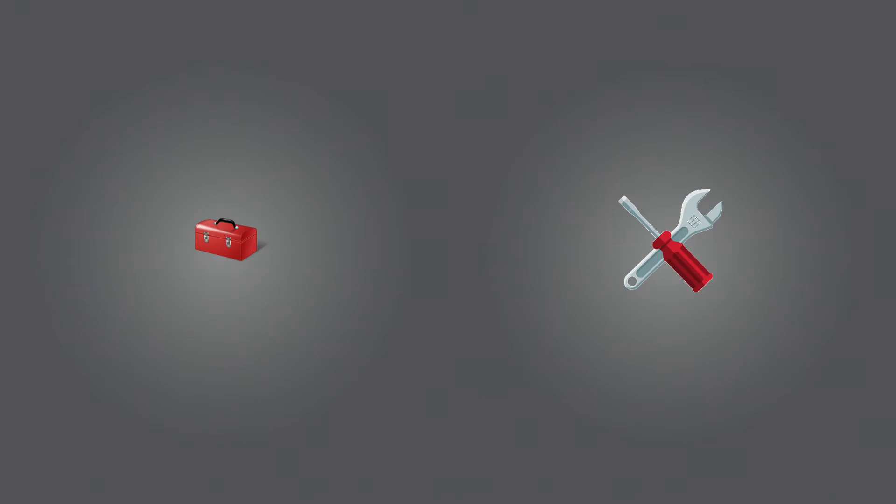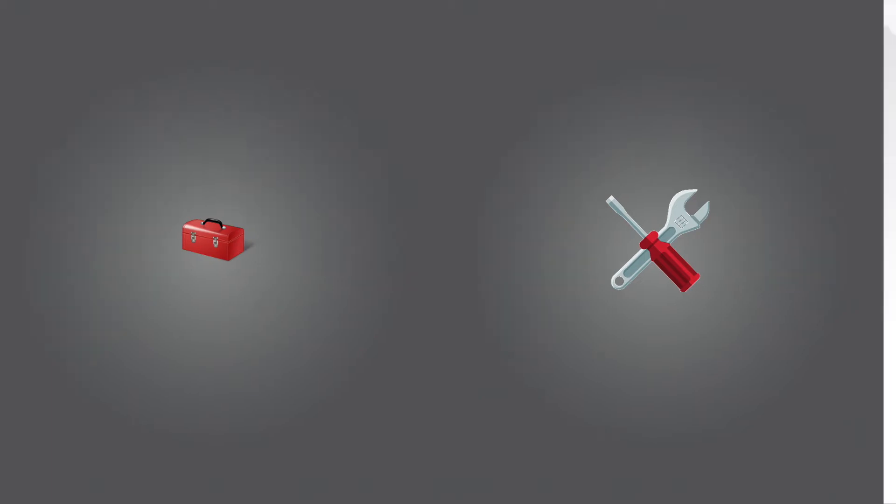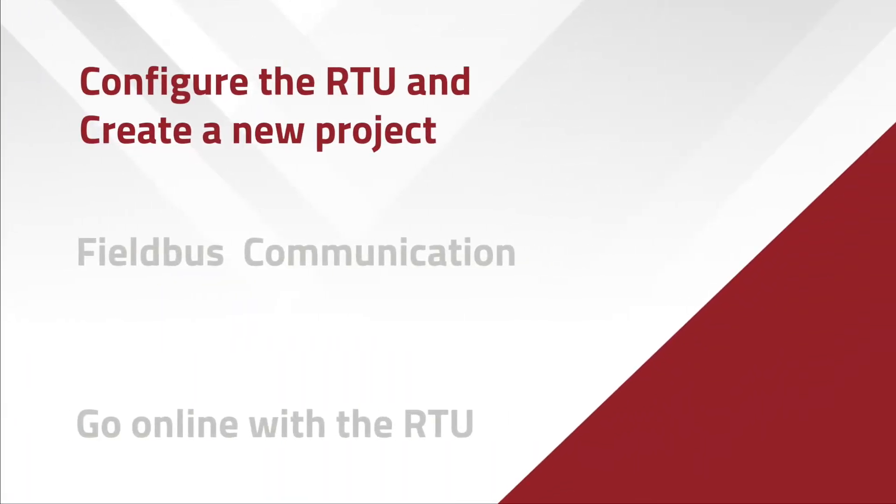Create a new I/O toolkit project and add the RTU and EtherTRAC2 I/O module to the project. We'll start off by configuring the RTU and creating a new Red Lion Workbench project.